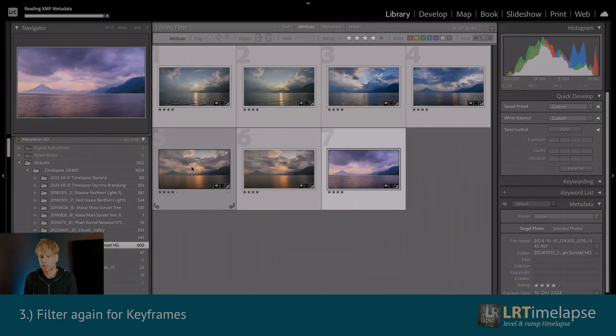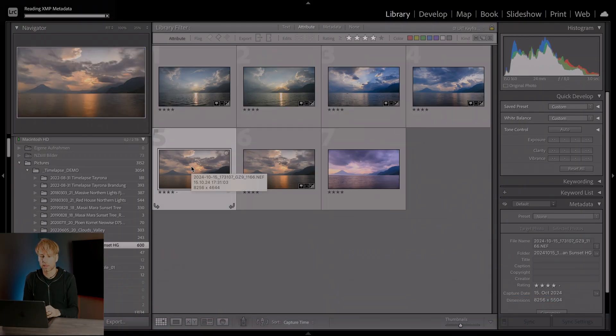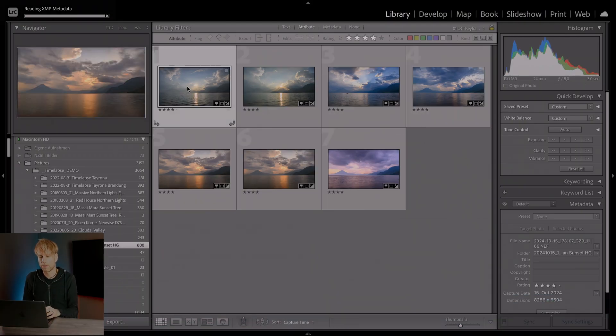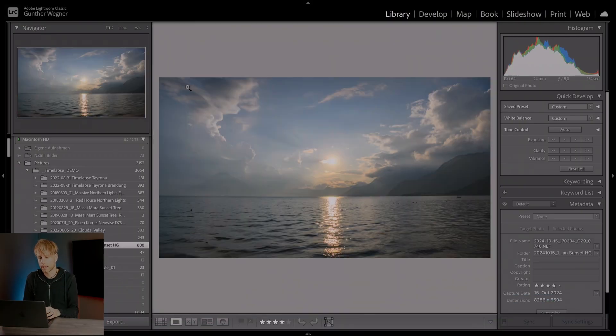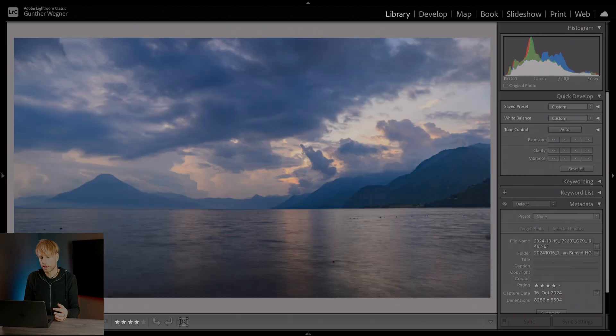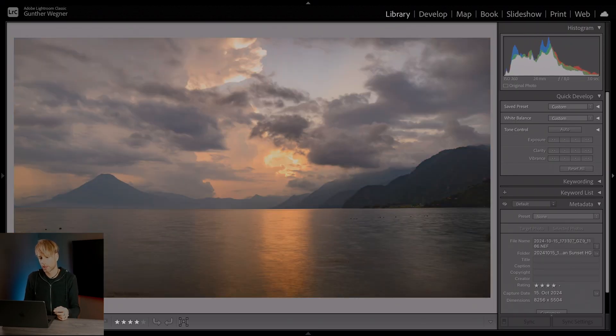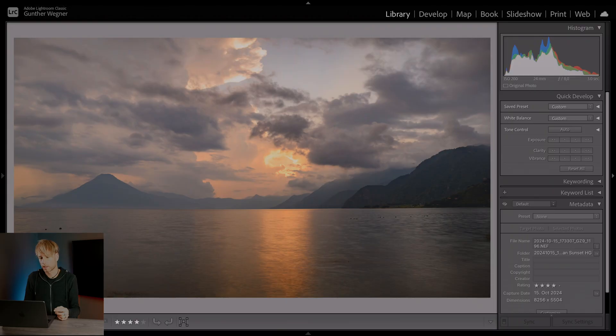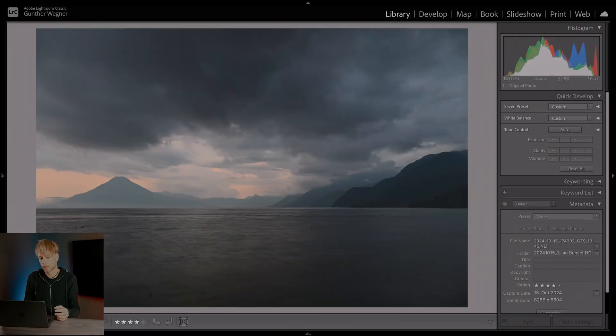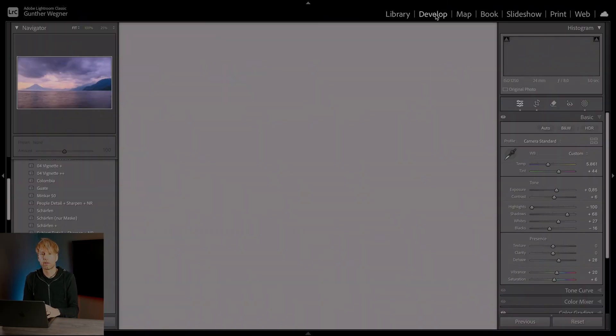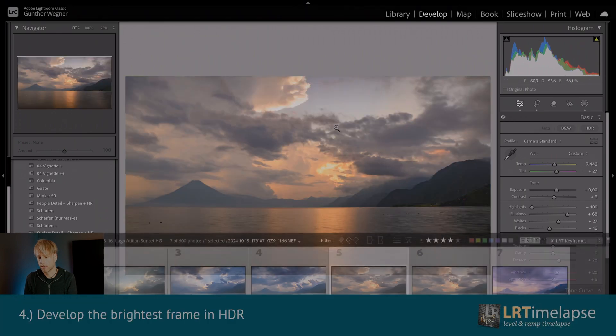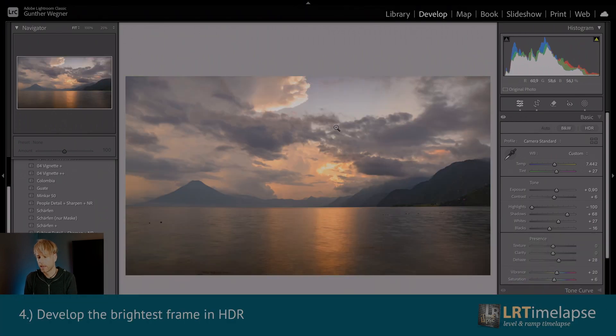Yeah there we go. So this one is the new one and this should be the brightest one. So let's check out the keyframes again. It's a nice sequence shot in Guatemala. So this one should be quite bright. And this is the last frame. We go to develop.